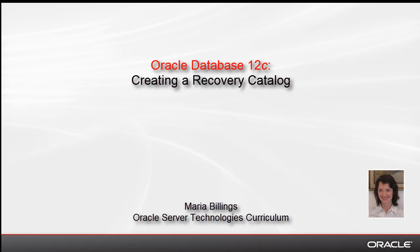Welcome to this Oracle Database 12c demonstration. My name is Maria Billings. I work for Oracle Server Technologies Curriculum.